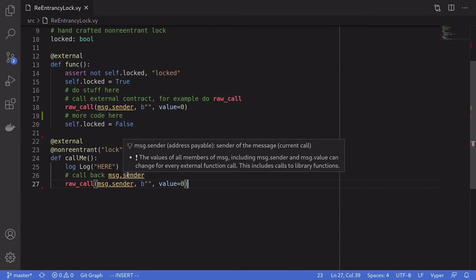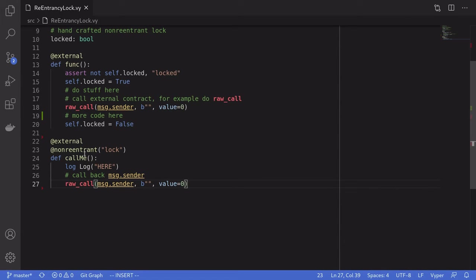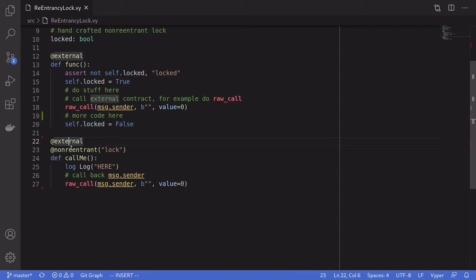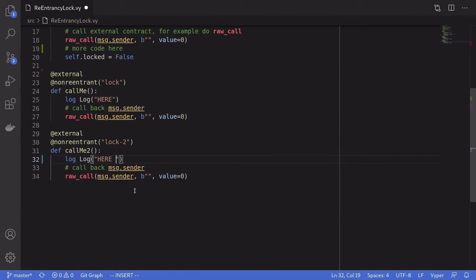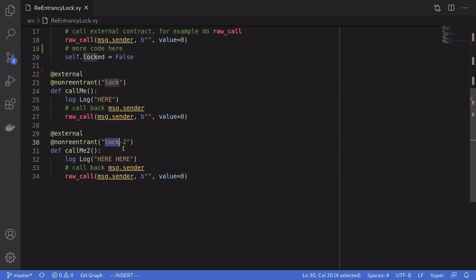For the next example, I'm going to show you another use of the non-reentrant lock — specifically, what happens if we name the locks differently. I'm going to copy this code and paste it, naming the lock lock2 and the function callMe2. By giving different names to the locks — lock for the first function and lock2 for the second — we can create different re-entrancy locks for different functions or for a group of functions.